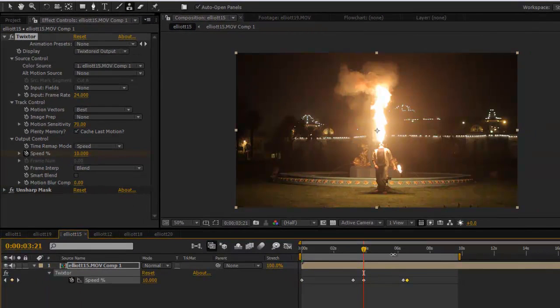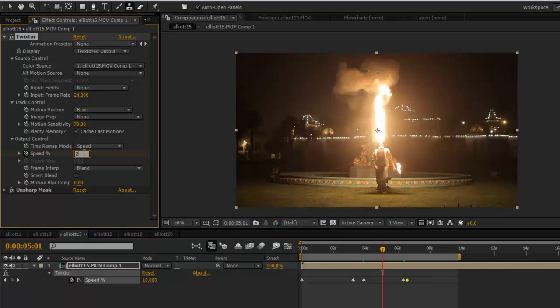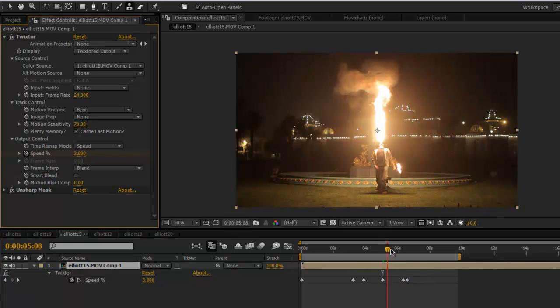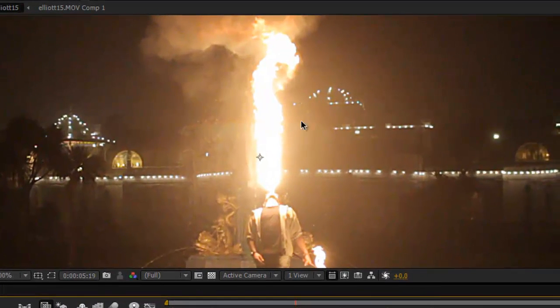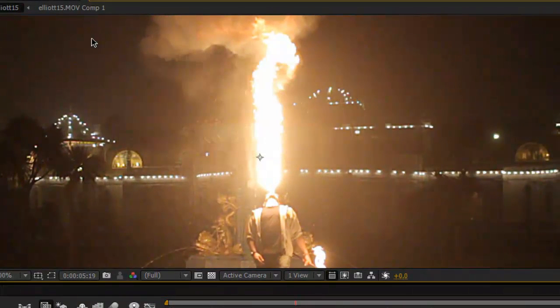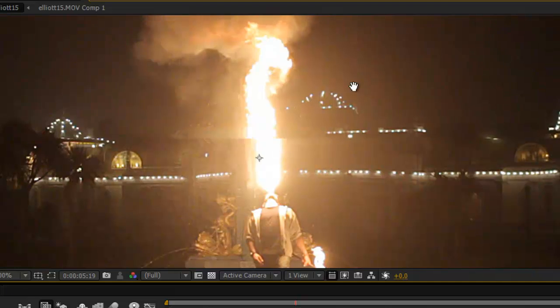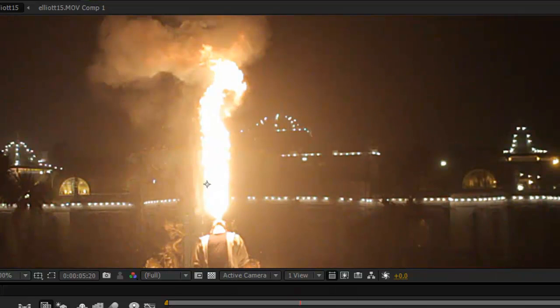What I'll do is I'll show you what happens when you really push a clip too far and it looks horrible. So we'll take this and we'll push this down to two. Okay now you'll see if I zoom in here some weird warping effects at the end.